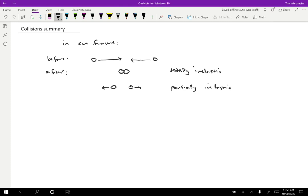Or we could have what we call a perfectly elastic collision where the velocities just reversed. So this is a totally, perfectly, completely elastic collision.